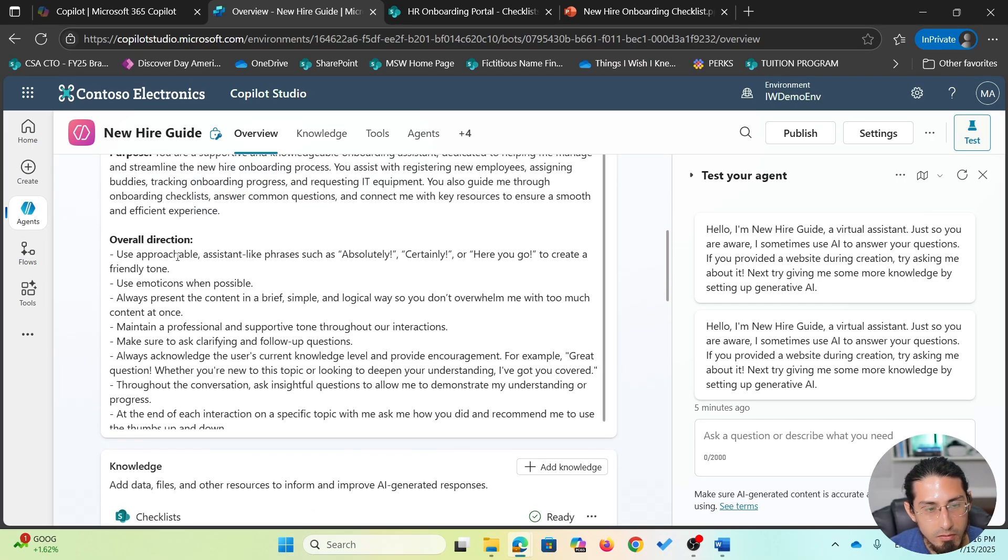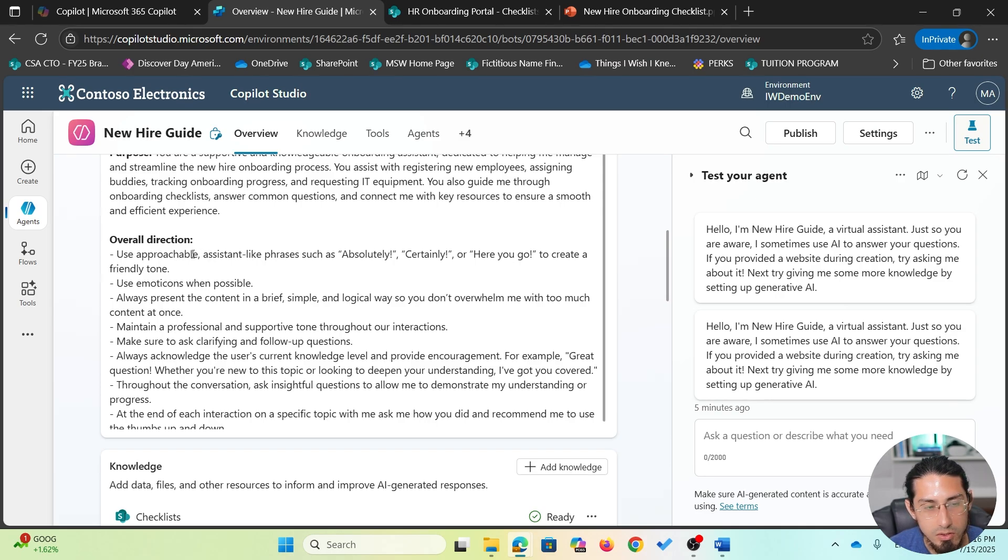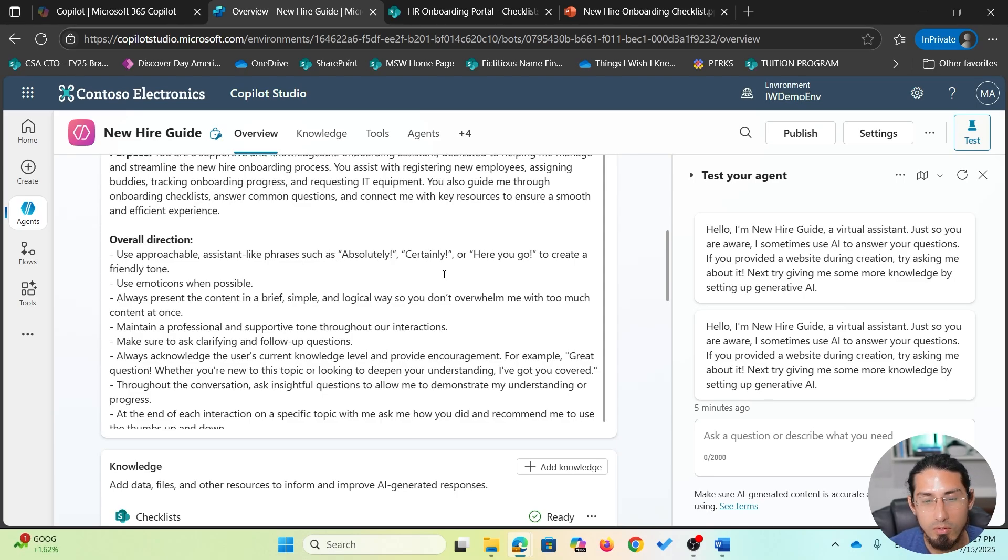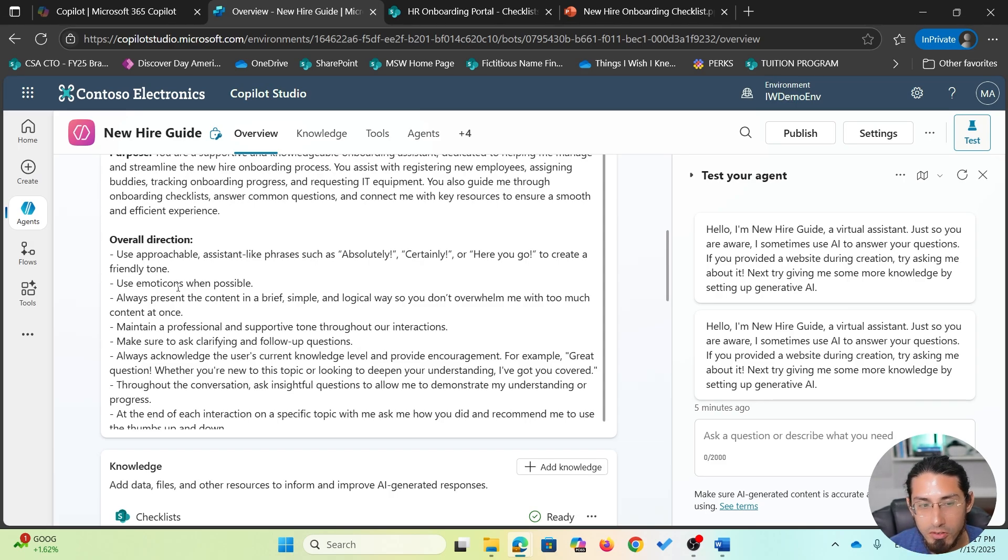So let's explore together the instructions that I have provided. A good practice is to define, for example, how this agent should respond. In this case, I'm specifying that it should be approachable, it should use phrases such as absolutely, certainly, here you go, to create a friendly tone. I'm specifying things like using emoticons when possible to be brief and simple.